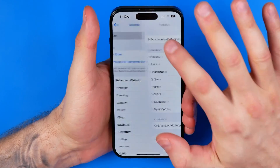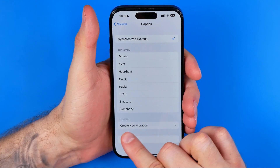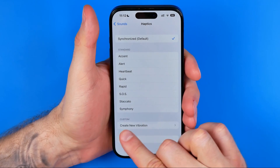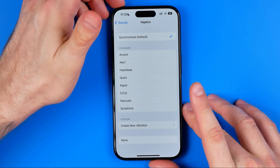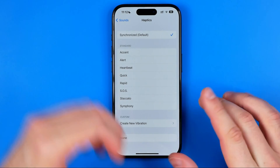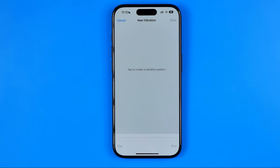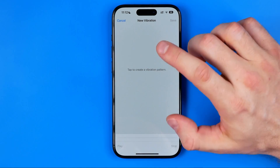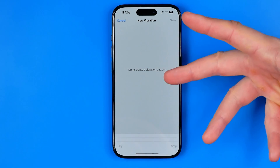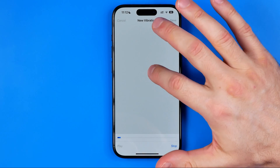If we head over to Haptics, we can also create a custom vibration pattern by hitting Add, then Create New Vibration. We just need to tap the screen in the way we would like our device to vibrate.